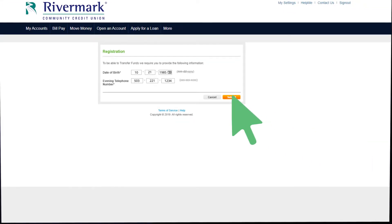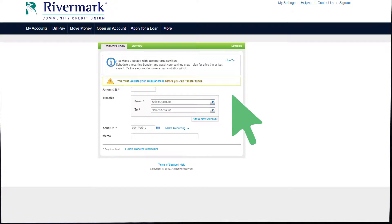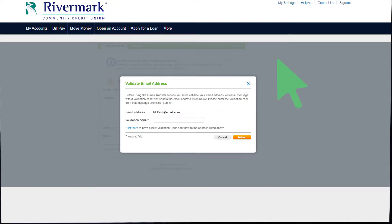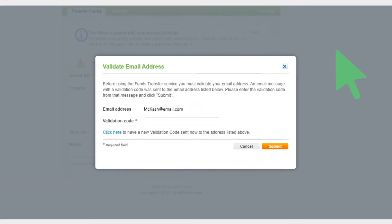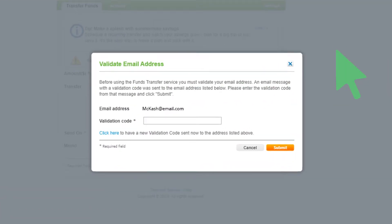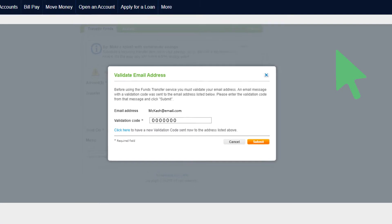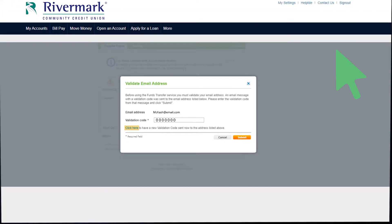Then select Submit. Before you can start transferring funds, you will need to validate your email address here. You will be emailed a code that you can then enter here. If you haven't received a validation code, you can click here to have a new one sent to you. Click Submit when you are finished.